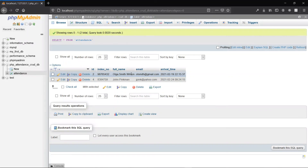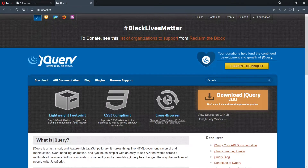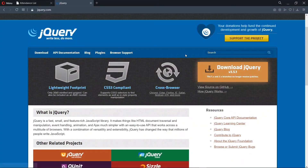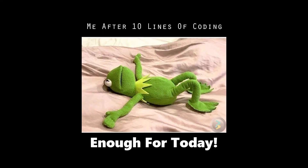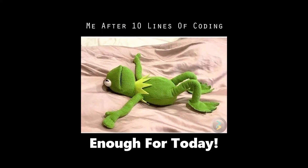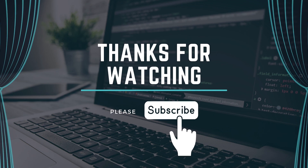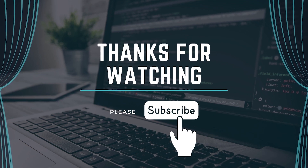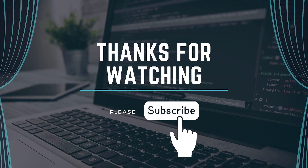So in this episode, we've seen how to delete and update records in a MySQL database from our PHP project. In the next episode, we'll see how to implement jQuery Ajax in our PHP project. That's all for this episode — thanks for watching. Please leave a like and subscribe and I'll see you in the next episode.